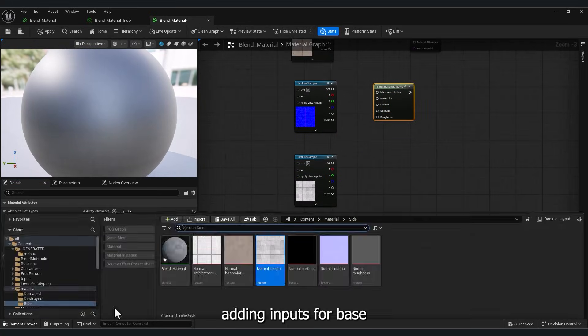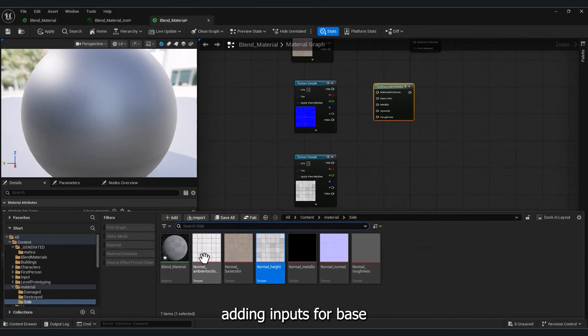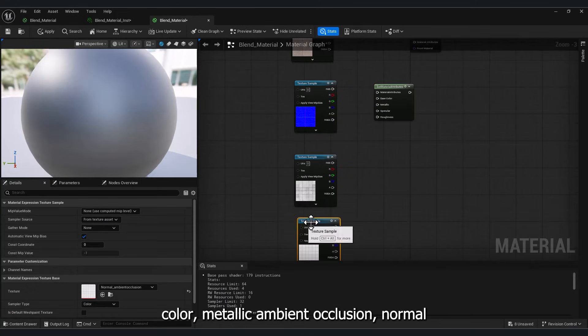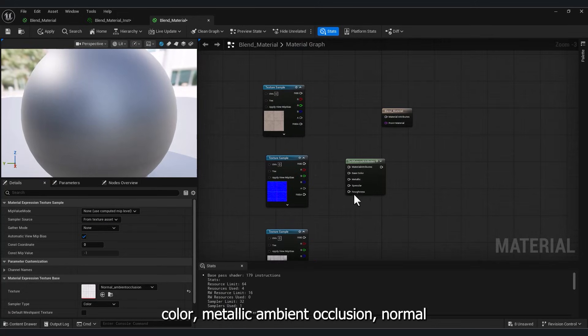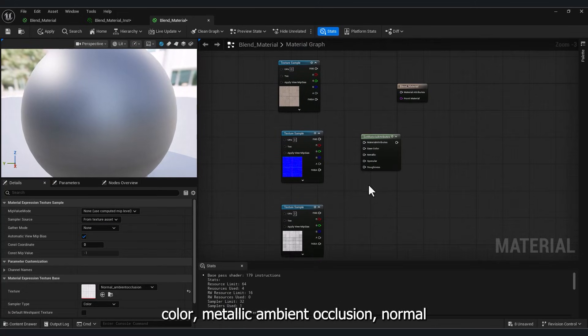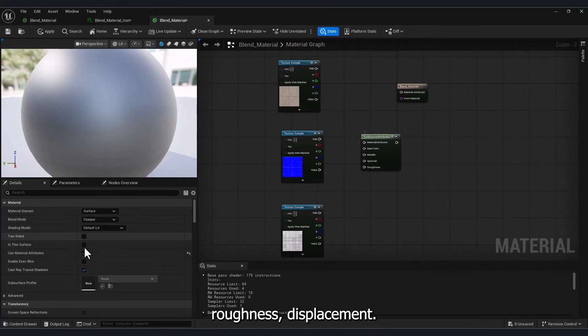Adding inputs for Base Color, Metallic, Ambient Occlusion, Normal, Roughness, and Displacement.